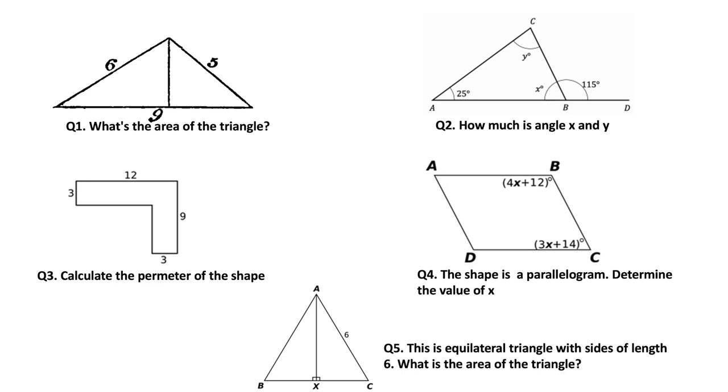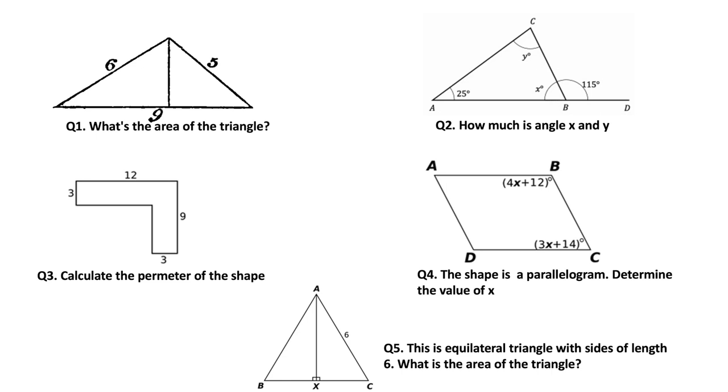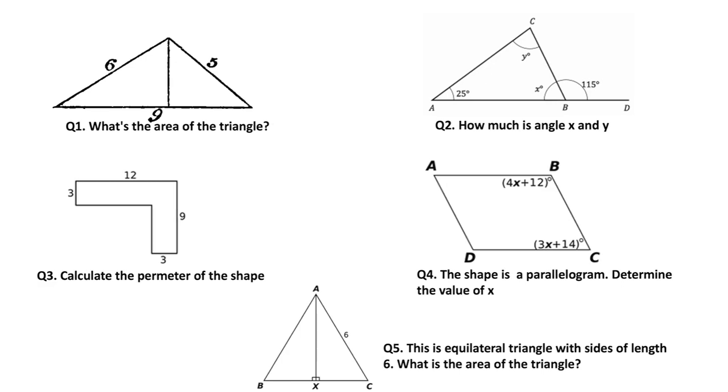In this figure we would like to find the value of x and y, and here we would like to calculate the perimeter of the shape. In this particular question the shape is a parallelogram so we would like to find the value of x, and this is an equilateral triangle with a side length of 6 and we would like to find the area of this triangle.